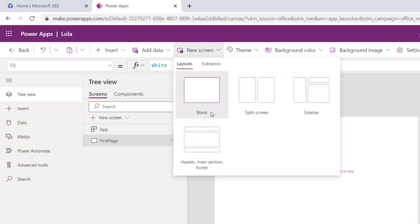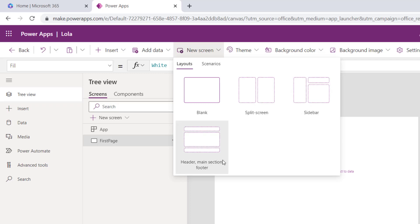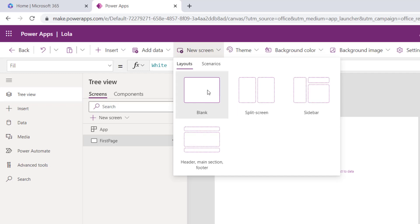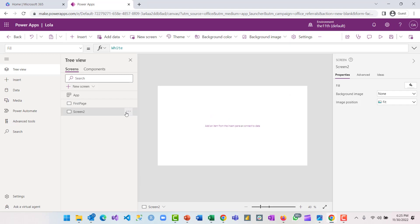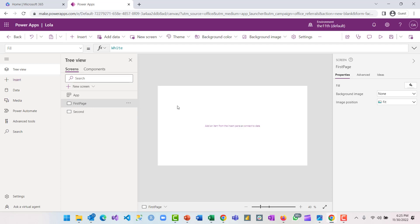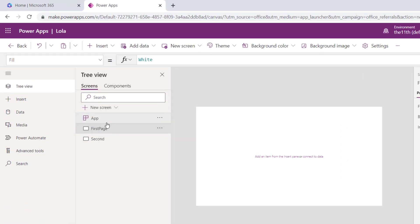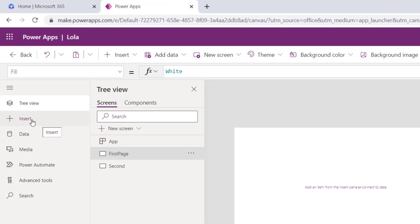You can add different kinds of screens — blank screen, speed screen, sidebar, admin section, footer — but the main one we'll add here is a blank screen. We'll select a blank screen and rename it 'second'. Now we are going to be adding different objects onto our first page.